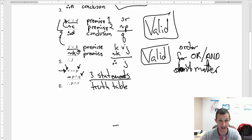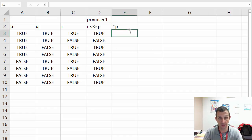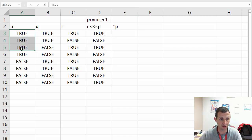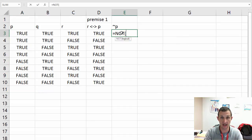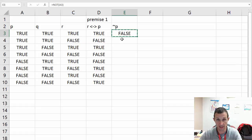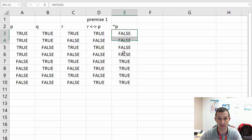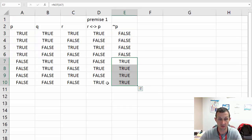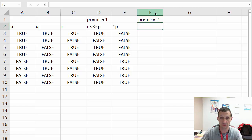I've filled in premise one. Now I need not P — that's not a premise itself but I need to fill it in. That's the opposite truth value, so I'll have false, false, false, false, then true, true, true. I'll just code it in as the NOT of the P column and copy and paste it down. Now you can see false where P is true and true where P is false.